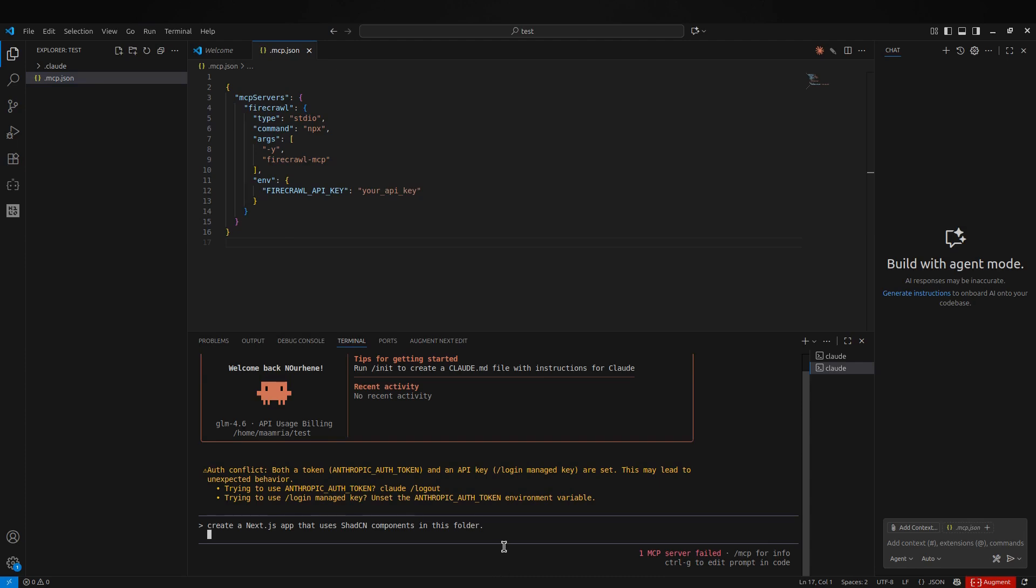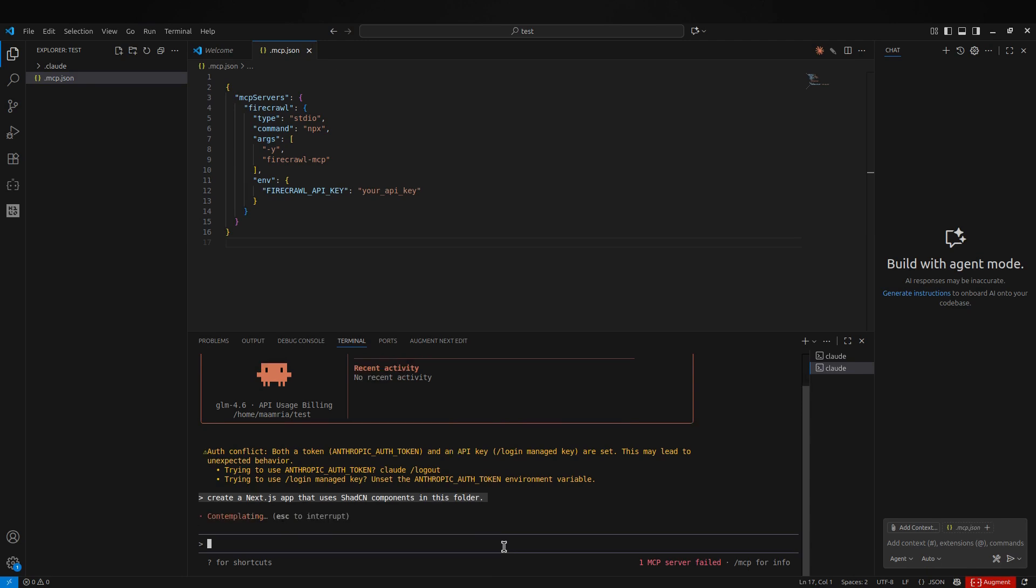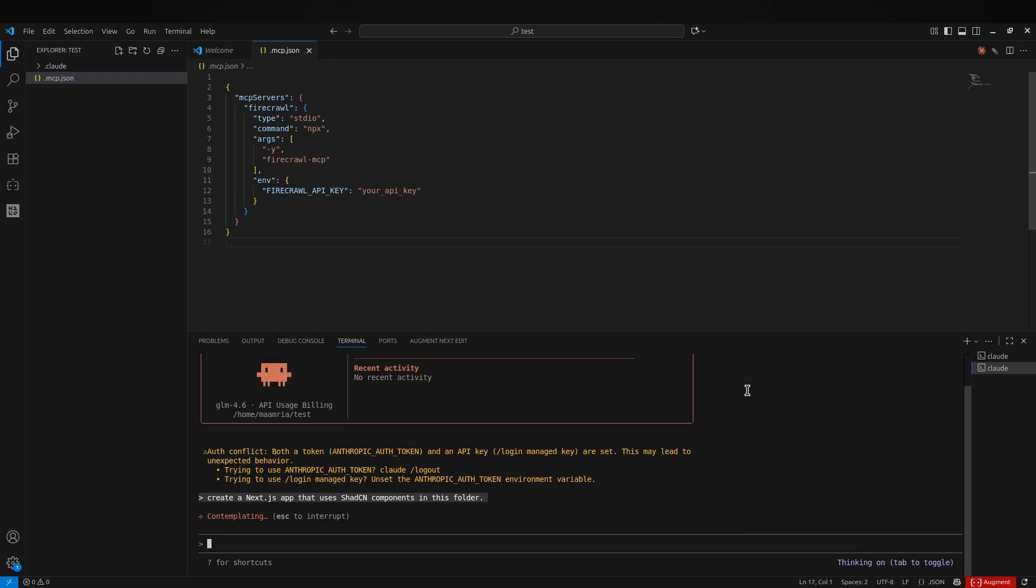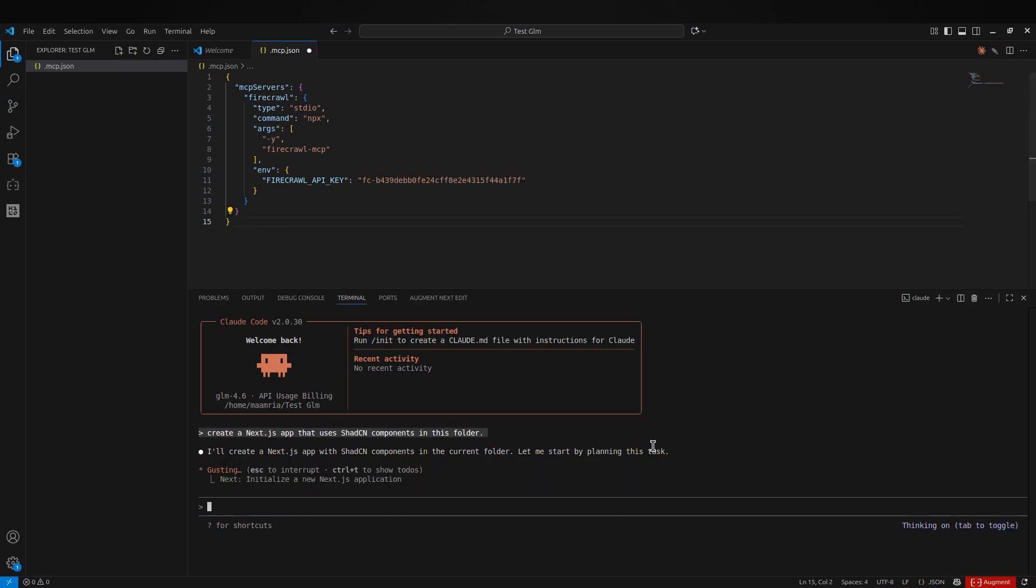I just typed the command: create a Next.js app that uses shadcn components in this folder. Make sure to specify the folder path so it doesn't create another folder inside it—that's a common mistake. And while the setup is running, a quick note.